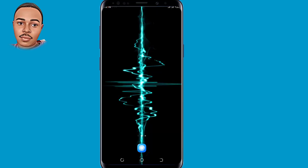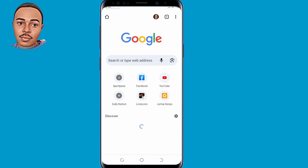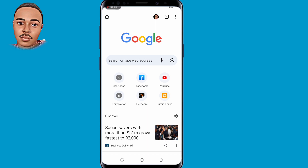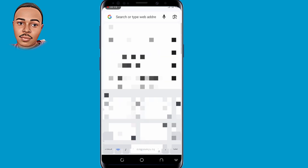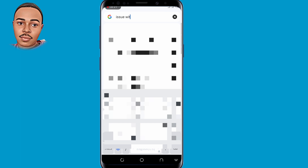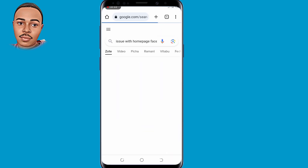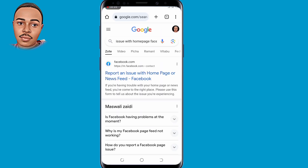The first thing you need to do is open your browser — I'll use Chrome. In the search bar, type in 'issues with homepage Facebook' and then search for it.